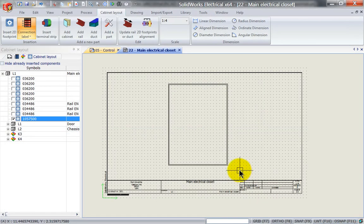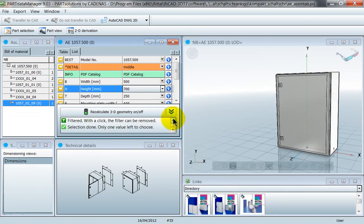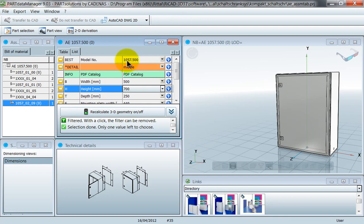If we want a little bit more detail than just this generic part, we can use certain programs or drawings that have already been provided by the manufacturer. Rittal has something called RICAD 3D — version 3.1 in this case. You can go to the manufacturer's data website and download the program from there. You can browse several different cabinets; I've already got my cabinet up here, which is part number 1057500.